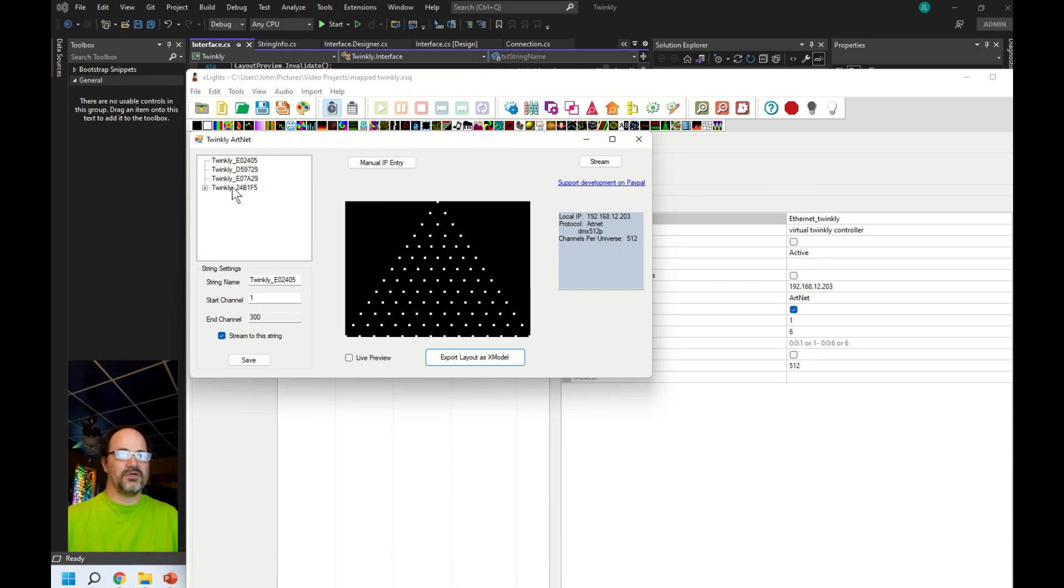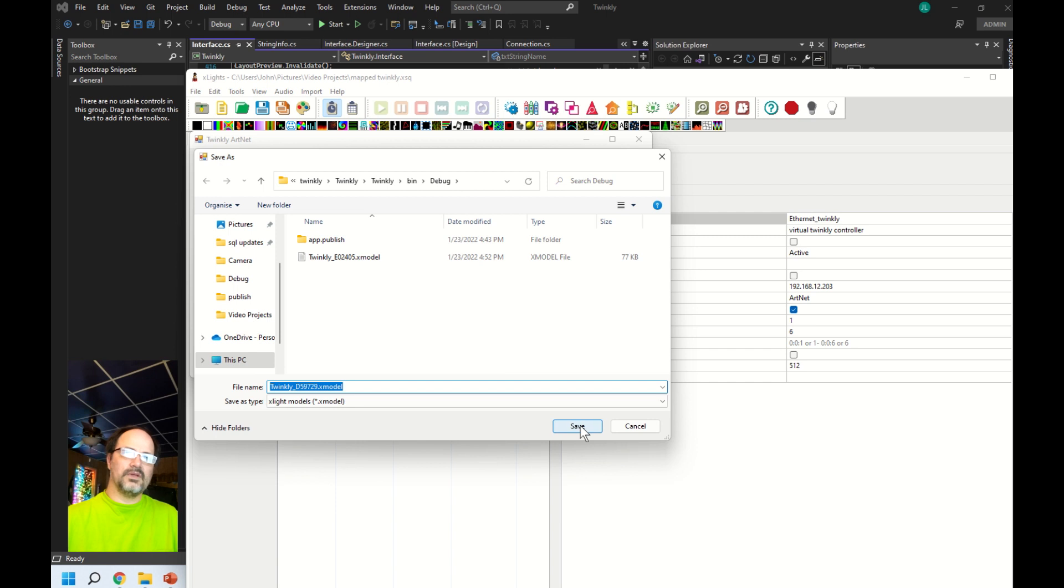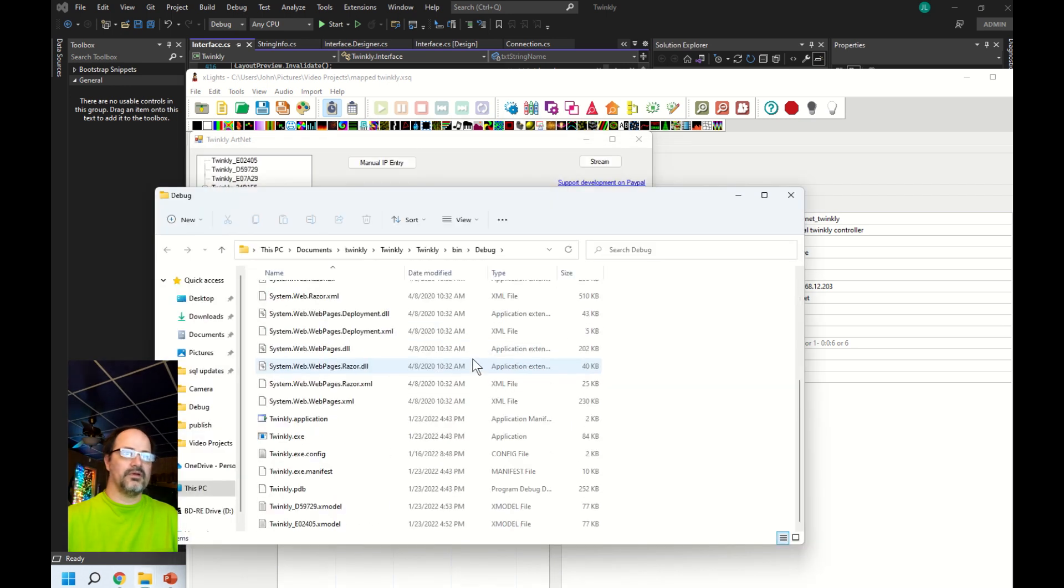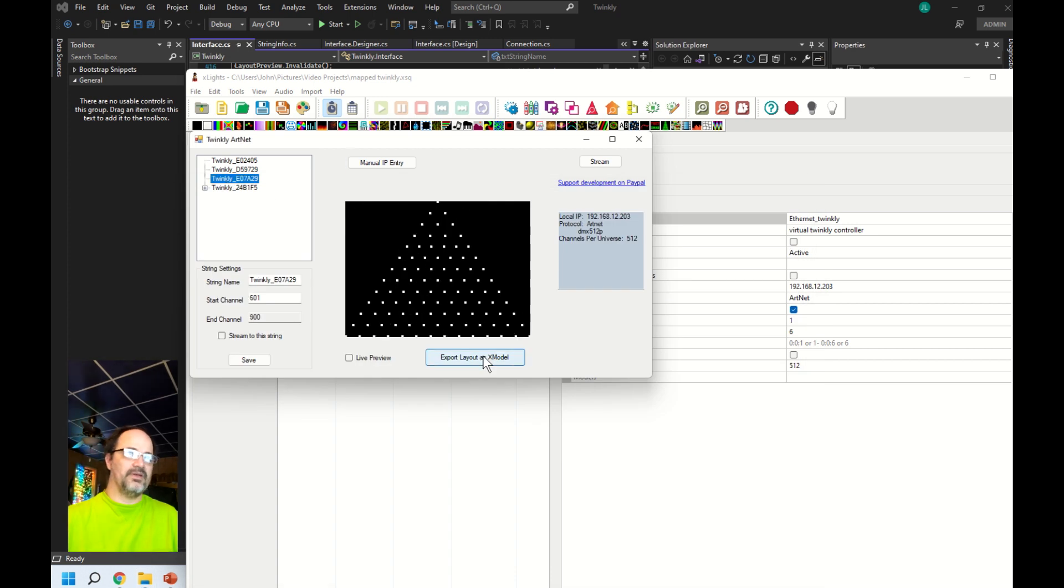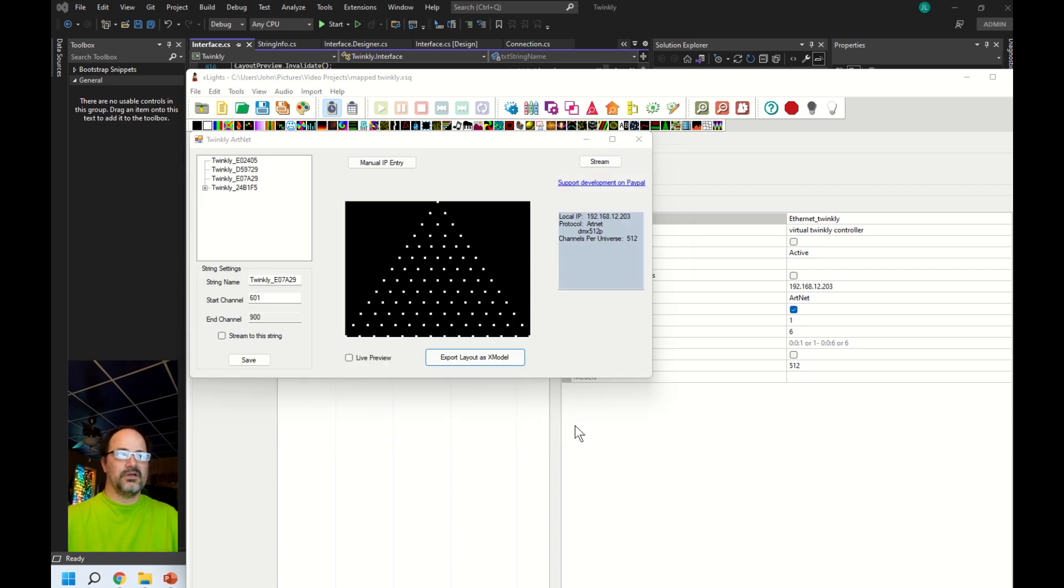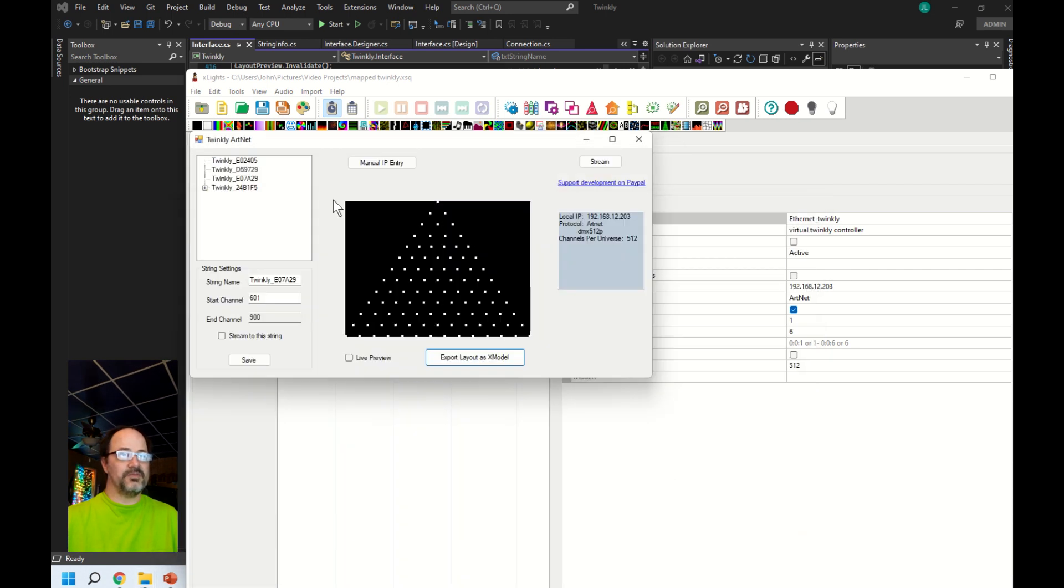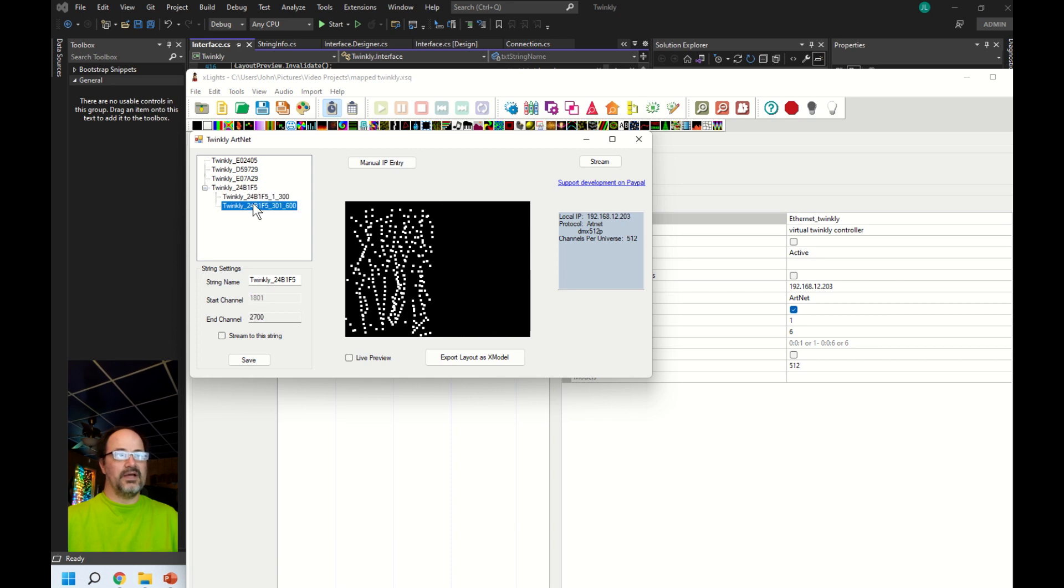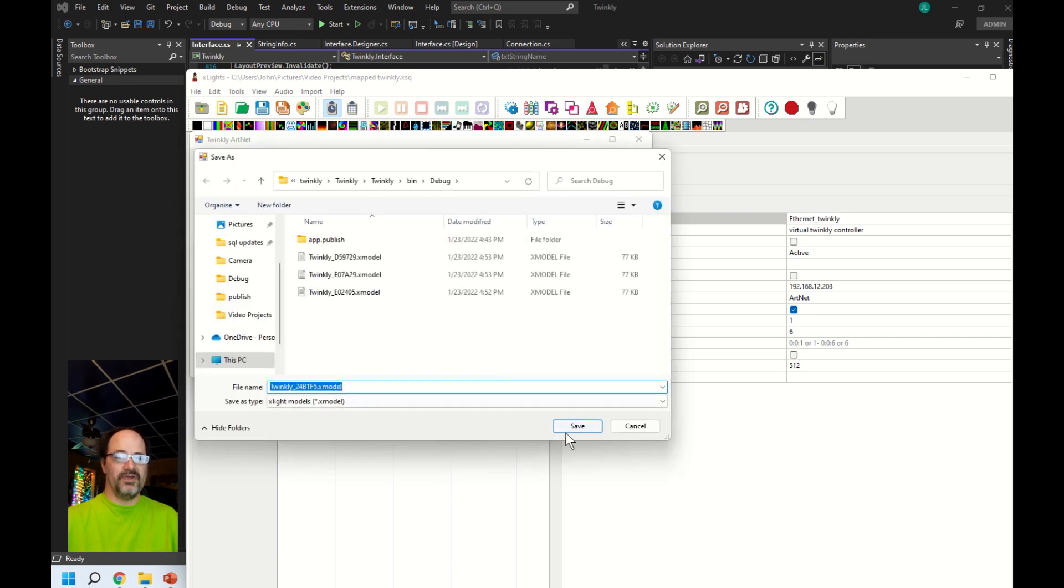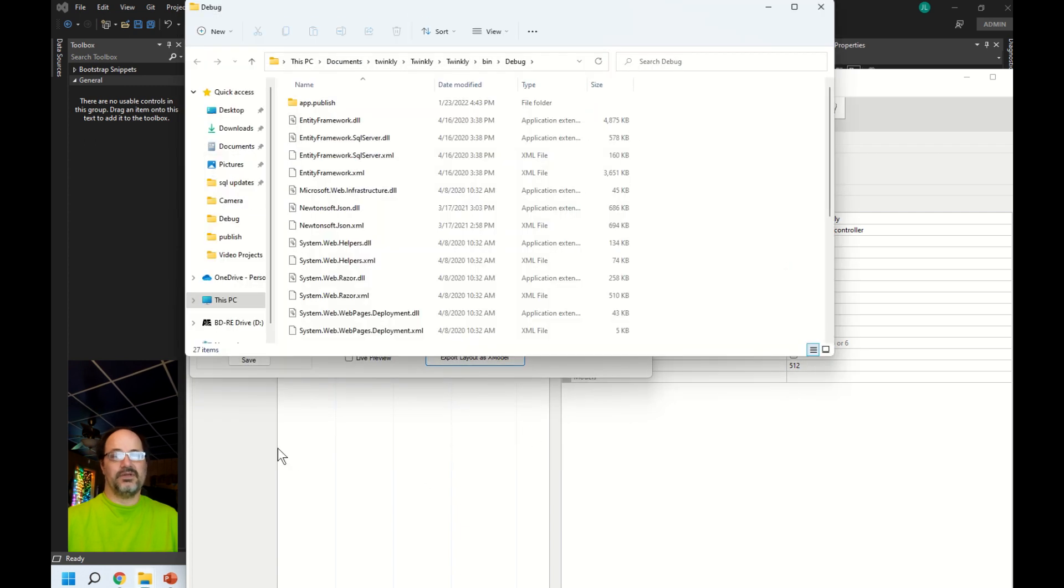It pops open a window every time it's done showing you the file and its location, so I'm going to go ahead and do this for all four strings that I currently have active. You'll notice also there's a manual IP entry button. That's in case the search didn't find your string for some reason. This last one is a split string, which means a 600 string has two sets of 300. I actually have support in the app that you can export this model in two pieces instead of one big one.